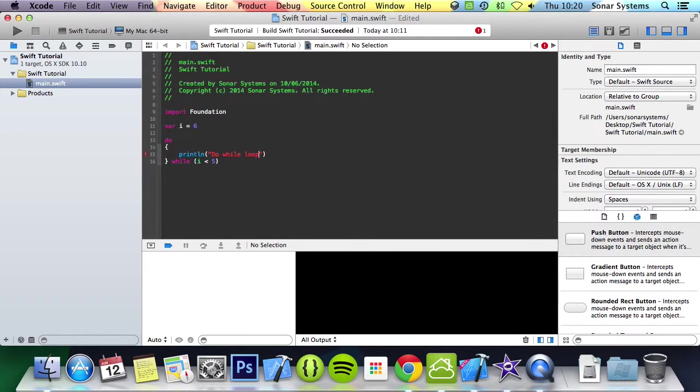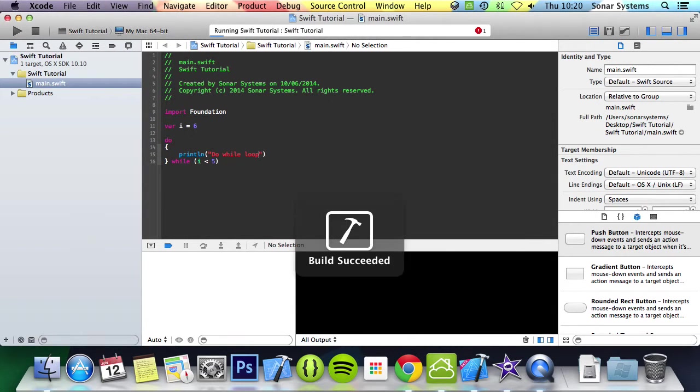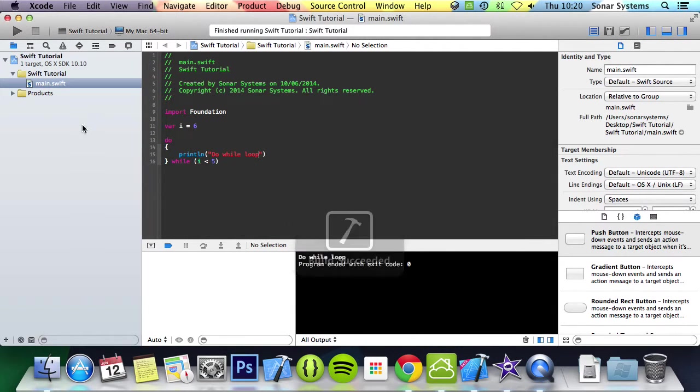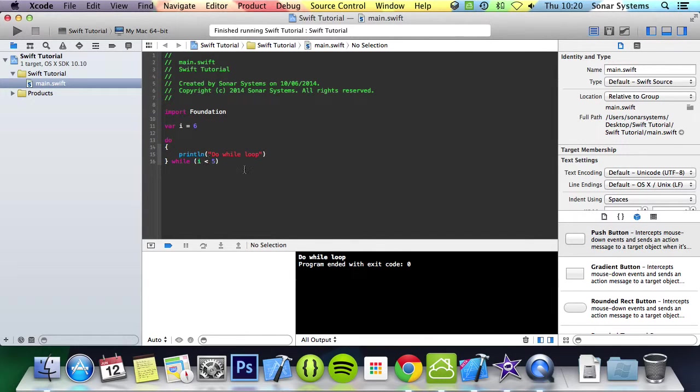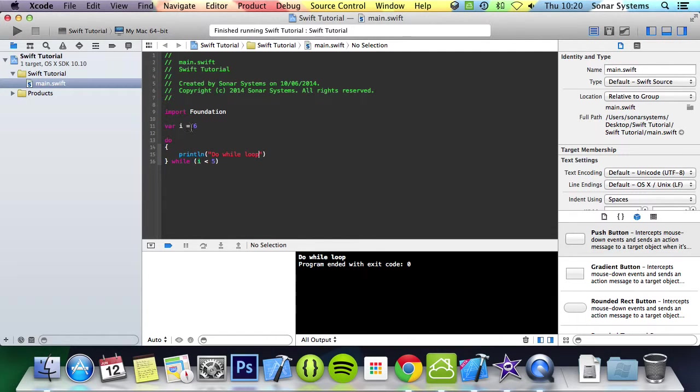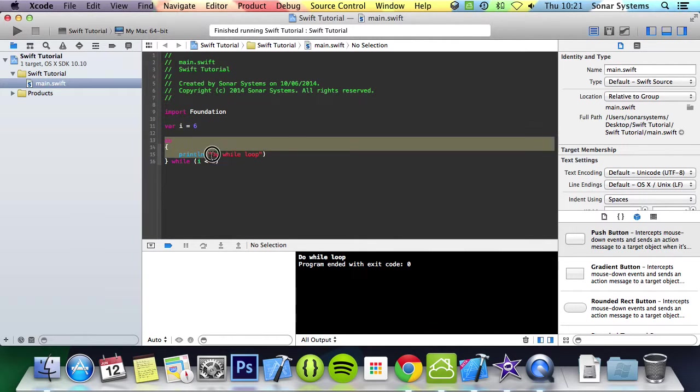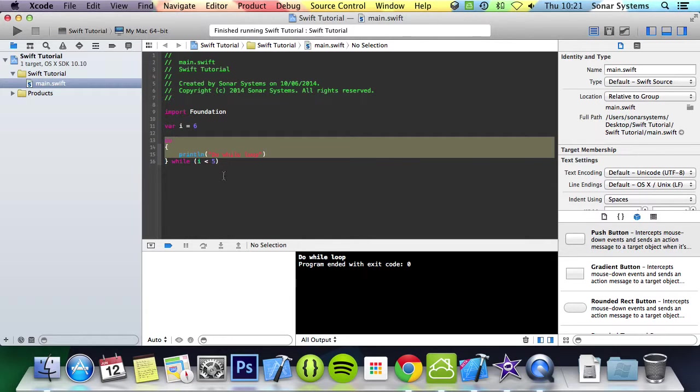I'm going to run this, run it, and it's run it once. What you might think is why is it running once, or why is it running at all, because the condition says only while i is less than 5. It's because it runs the code and then it checks for the condition. So it will always run the code at least once.